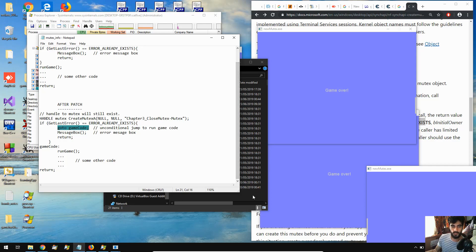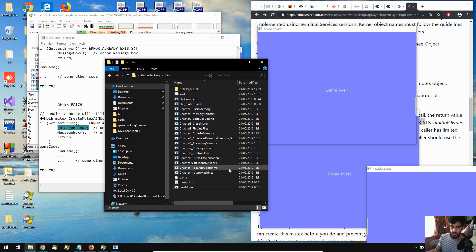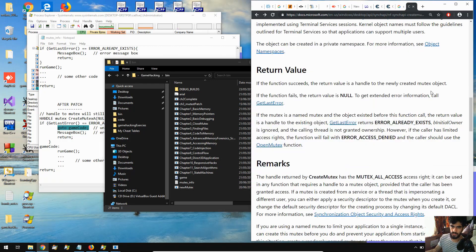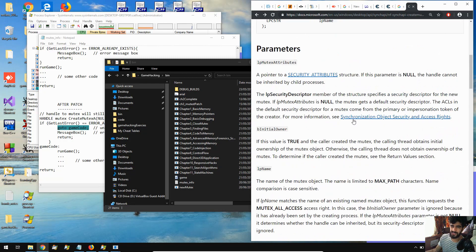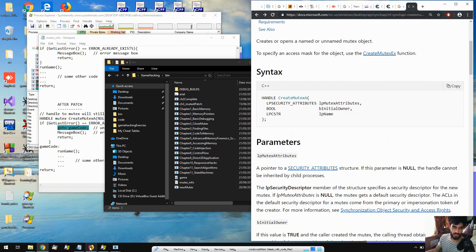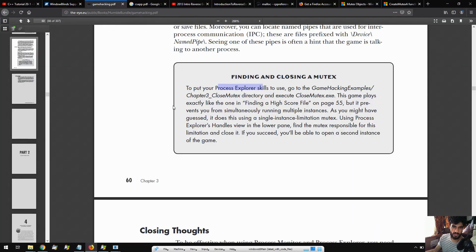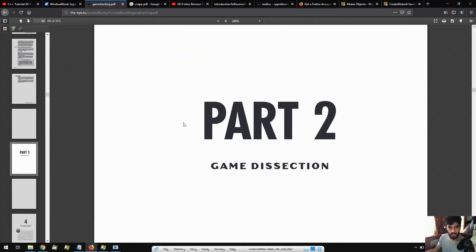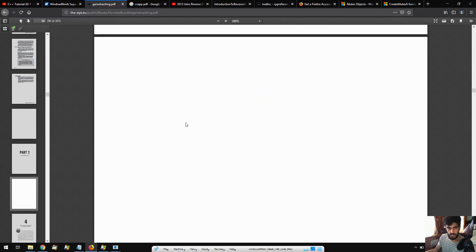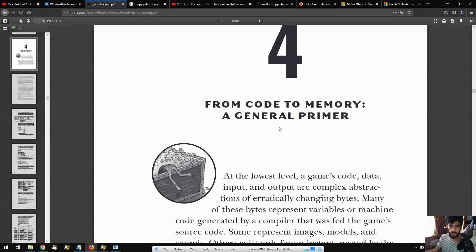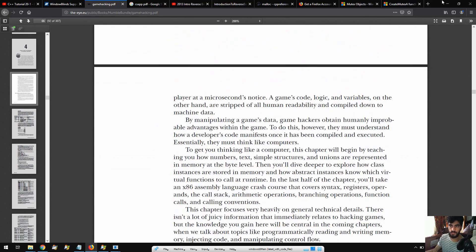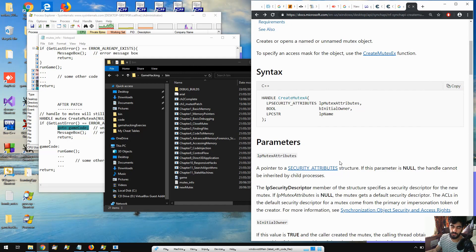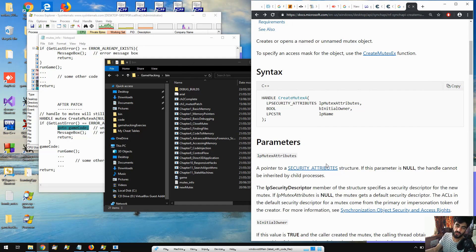But that's it for this video. That's chapter 3 done. Next, we've got chapter 4, which will be on some x86 assembly or something like that. I'm not too sure. Let's see. Game dissection. From code to memory, general primer. So, some x86 stuff. See if I'll go through that. But that's it for this video. Thank you for watching. If you watched it all the way through, make sure to like, comment, subscribe, share, and have a good day. I'll see you in the next video.